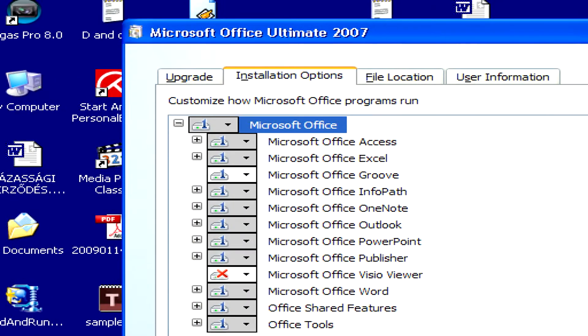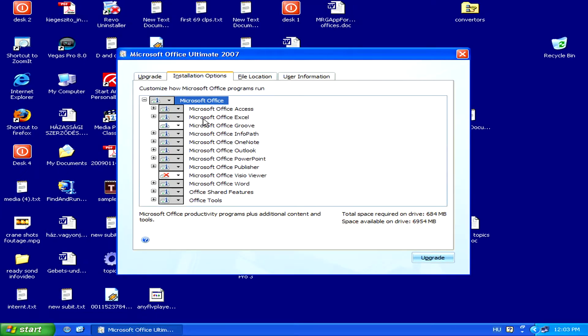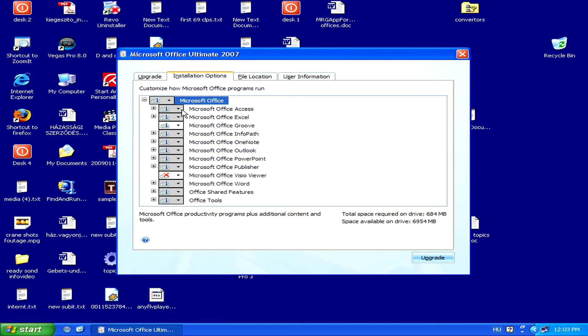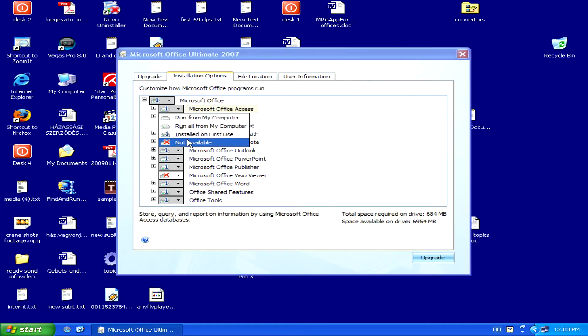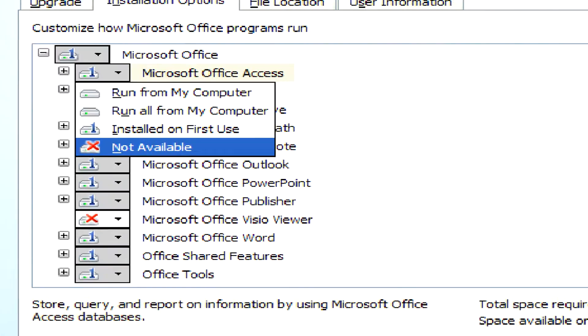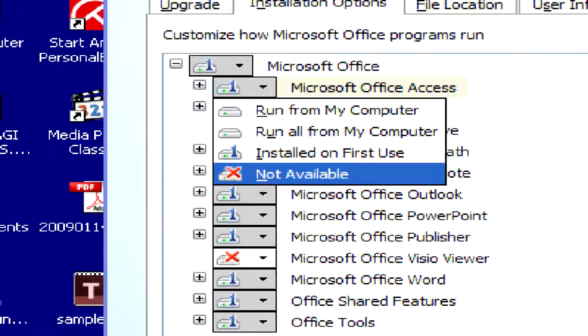Then, we can go to each individual program and select Not Available from the drop-down menu.